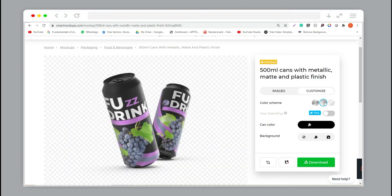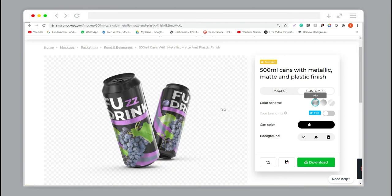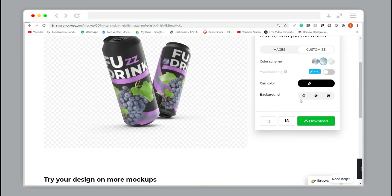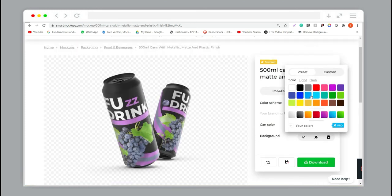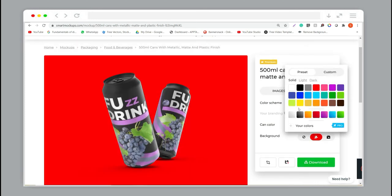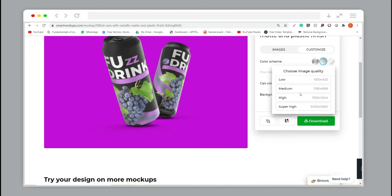You can also choose different variant colored skins and choose according to your preference. We are just using a gradient. You can also upload a background as well.